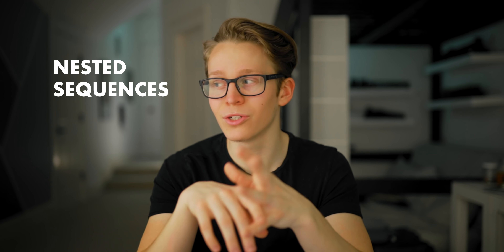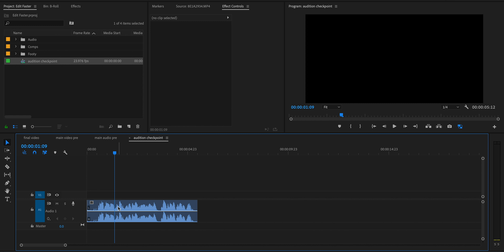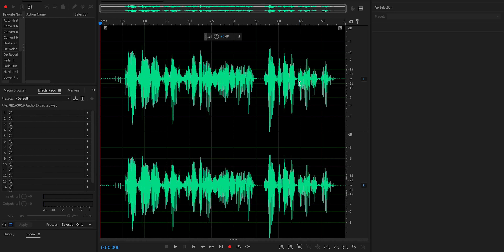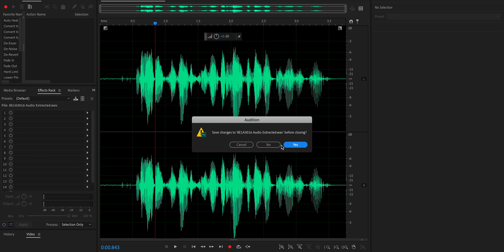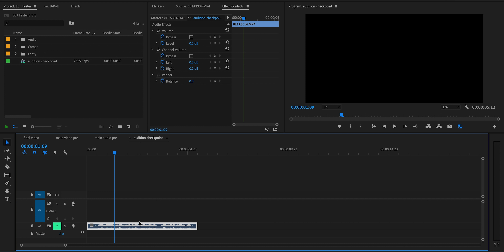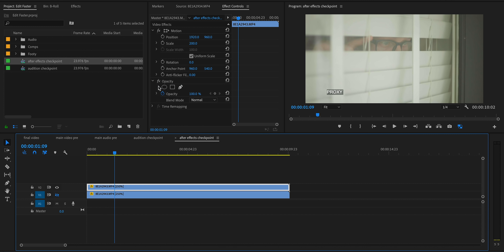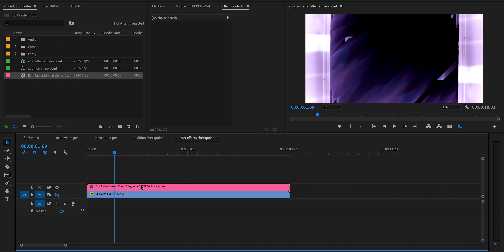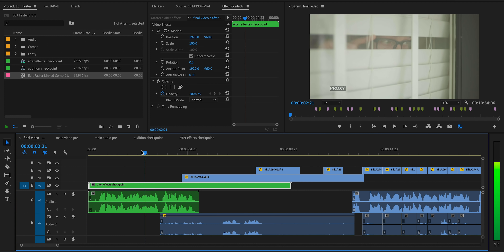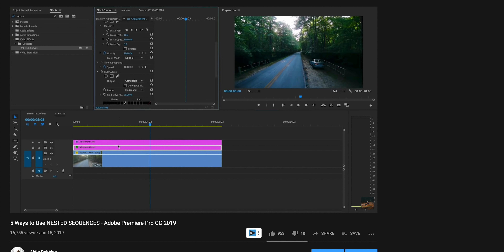A technique with a similar application is using nested sequences, which can do the same function as the master clip but also have a few other nifty uses. For example, when I edit my audio in Adobe Audition, I'll first nest the audio, then duplicate it and mute the duplicated track, and edit the other one in Audition. If I get back to Premiere and realize I screwed something up, I can delete that one and replace it with the un-edited version and try again. The same thing goes for an After Effects composition — nest the clip, duplicate it, edit one in After Effects, and if you mess up, the other one is still there as a starting point. I actually made an entire video about nested sequences, so click up here if you want to check that out.